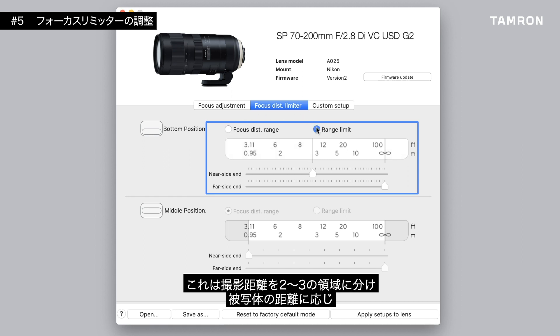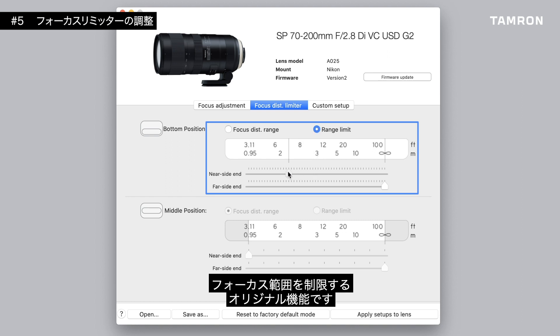This is a mode, depending on the lens used, where you can set the focus range divided into two or three areas and limit the focus range according to the distance to the subject.